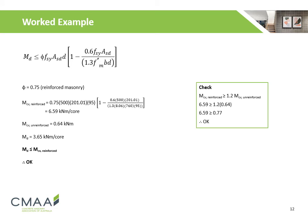As the design bending moment of 3.65 kNm per core is less than the capacity, this satisfies the criterion, and thus the vertically reinforced wall is okay for the given out-of-plane loading.